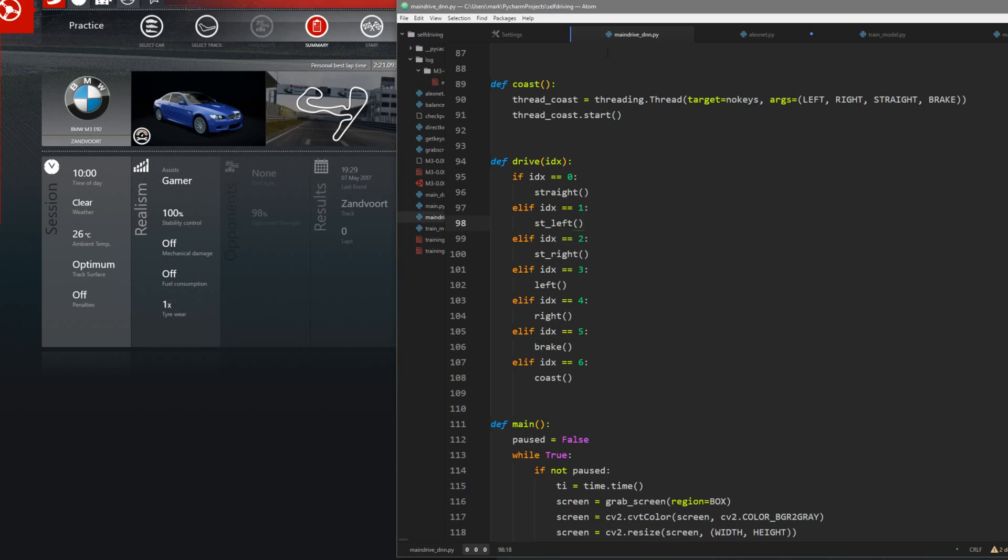I've also switched to a new card. I've got the GTX 1070 which is a lot better than the 950 I had before. The training, those eight epochs, took about an hour and a half.